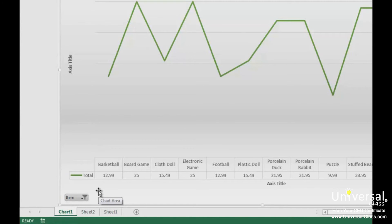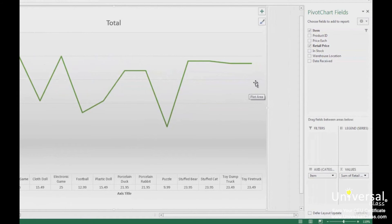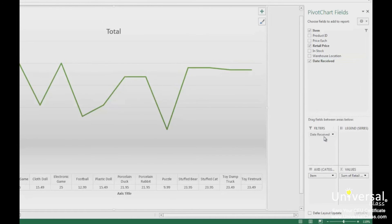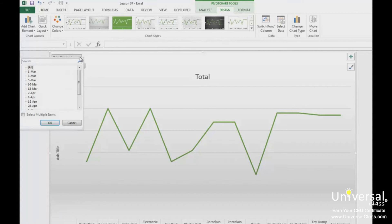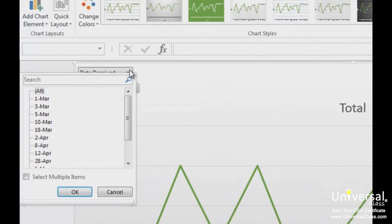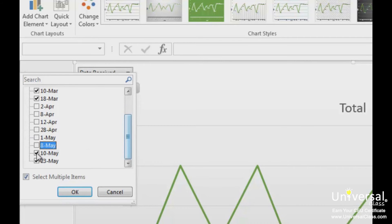You may also want to filter the data in your chart by fields that do not appear in the chart, as we did with pivot tables. To do this, go to the Pivot Chart Fields panel on the right and drag the field you want to use to filter your data into the filter section in the bottom half of the panel. Let's choose the date received column. Now go back to your chart and click the date received button located at the top left of the chart. Choose how you want to filter your data — we're going to filter by all products received in March. To do this, click on Select Multiple Items, then deselect anything that was not in March, and click OK.